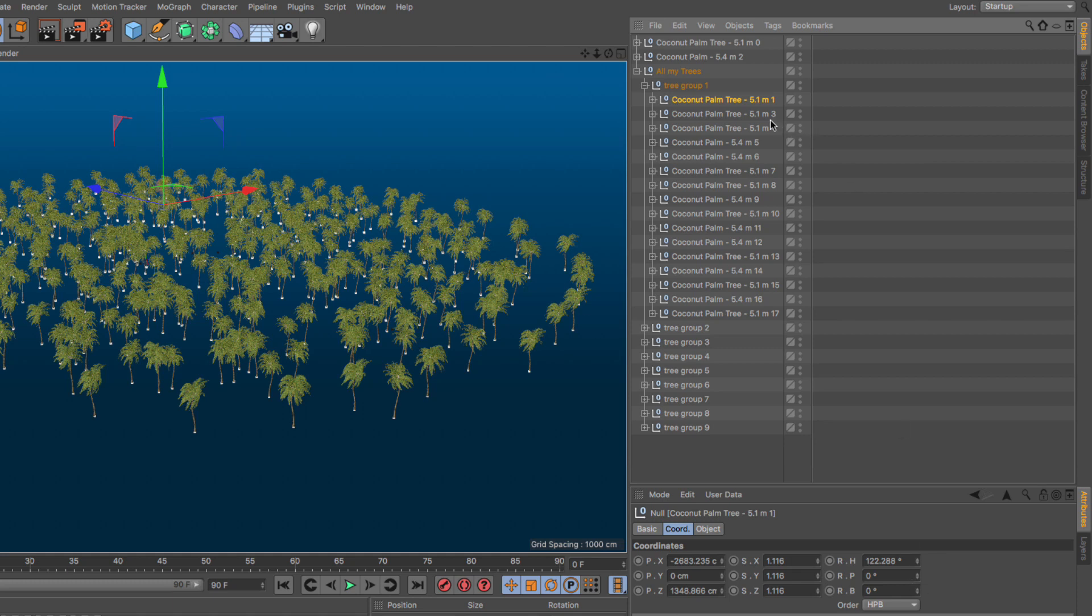But I have to do it in two stages. One stage, I need to do it for the 5.1s, and then I have to do it for the 5.4s.